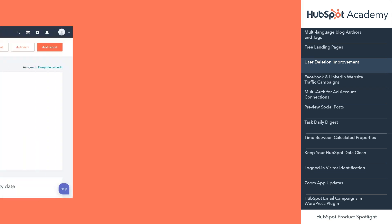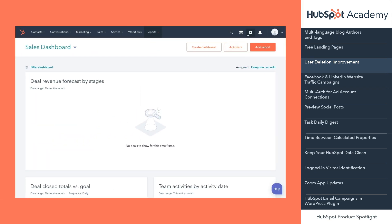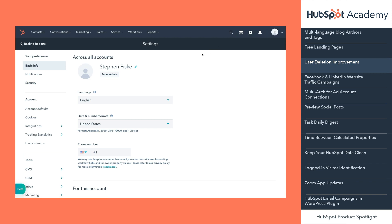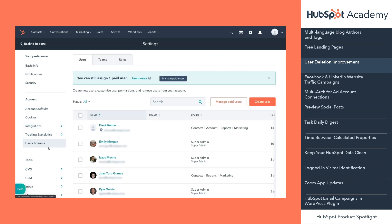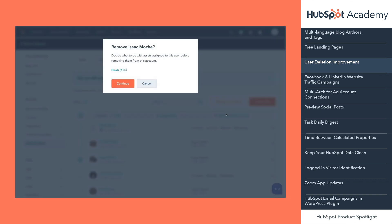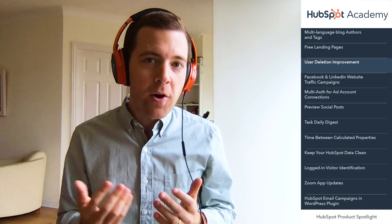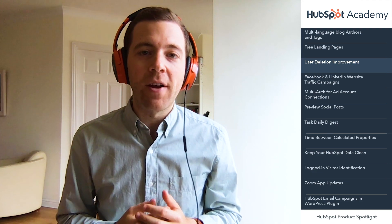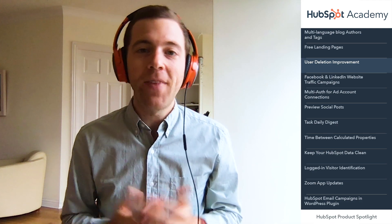Here's how it works. Navigate to settings, then users and teams. Delete a user or a group of users. If they're currently assigned contacts, companies, tasks, or deals, or if they've set up an inbox, you'll see the new modal before you can finish the deletion. If you click on any of the links, you'll see the exact records they own, so you can reassign them quickly. This new modal is now live in all HubSpot accounts.